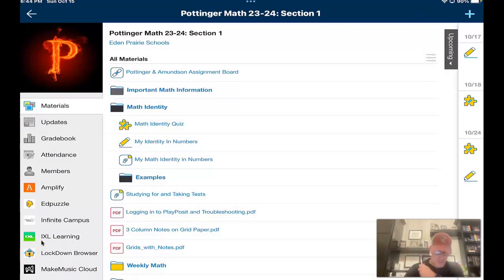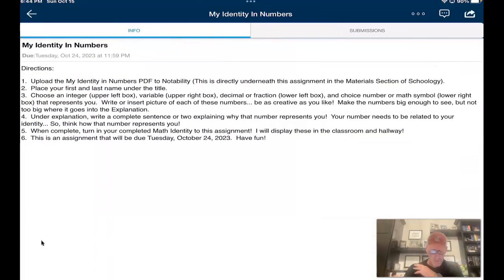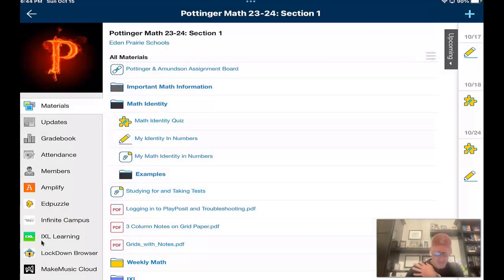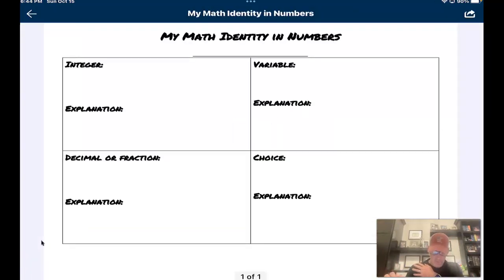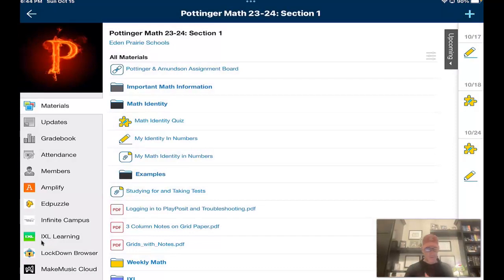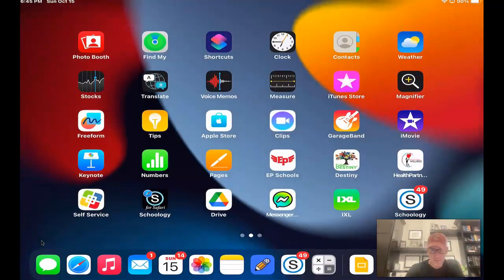When you're all done with that, we're going to get to the fun part of the project. The second thing here — Math Identity and Numbers — that little pencil is where you're going to turn in your assignment when you're all done. It also has all the directions I'm about to go through, so if you need to refresh your memory on the directions, you can go into the assignment and it has the six steps. But I do need you to watch this entire video so I can explain how it all works. Basically, we are going to use this document and make a little poster about ourselves. To do that, we need to upload this PDF into Notability. You can pause and do this one step at a time if you'd like.